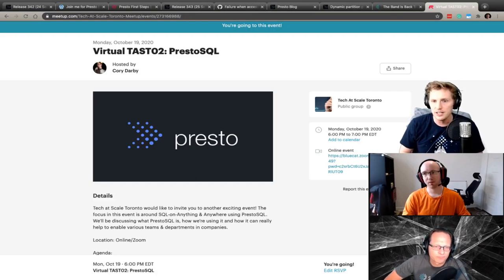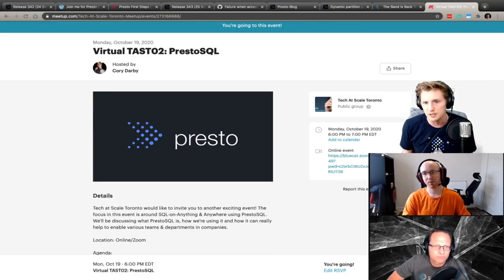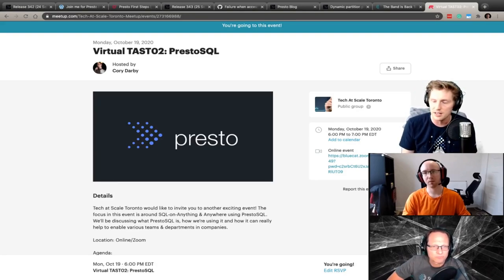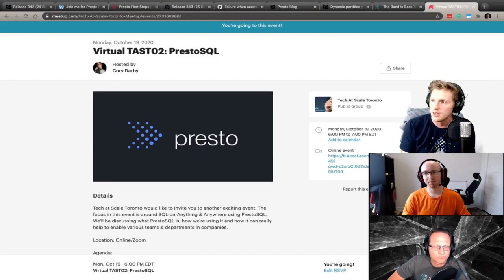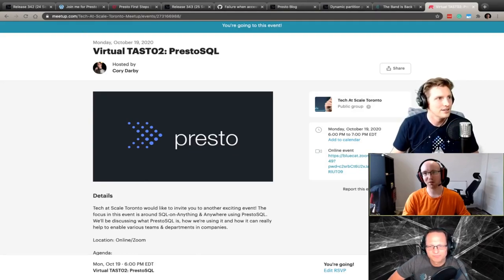Definitely October 19th is when Corey's going to be giving his talk — 6 PM Eastern time. I really hope to see a lot of you there. Anything else about the event? It works really well with the Kubernetes concept stuff we'll cover. Awesome.